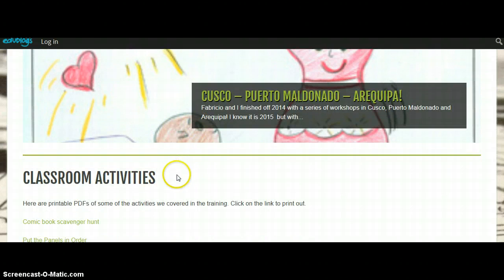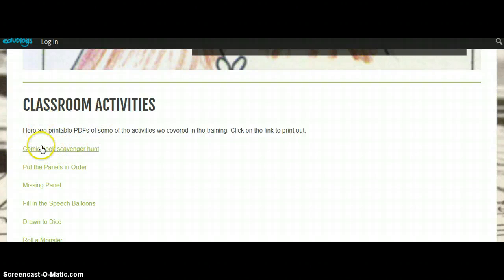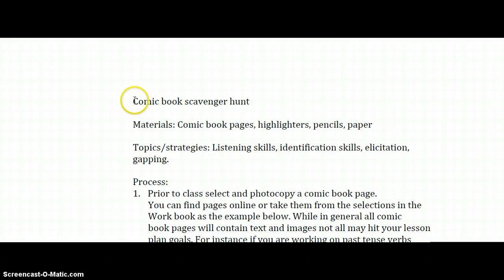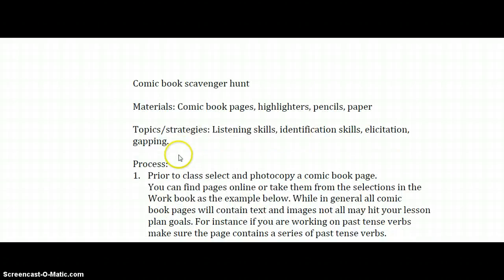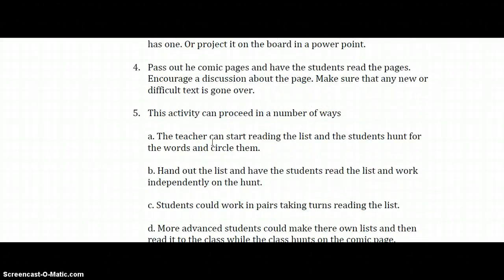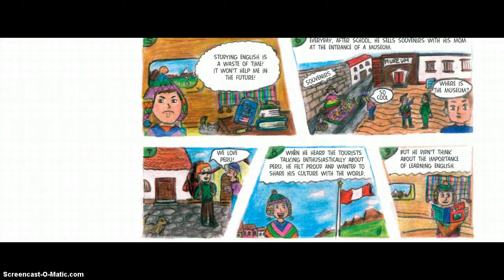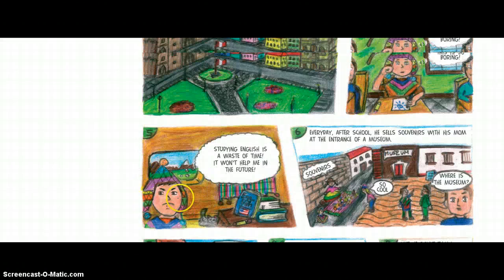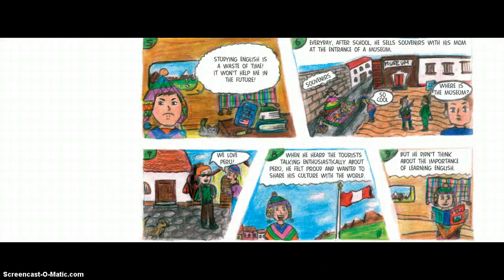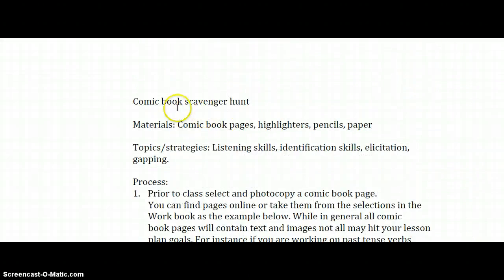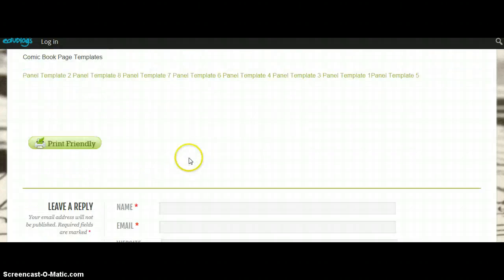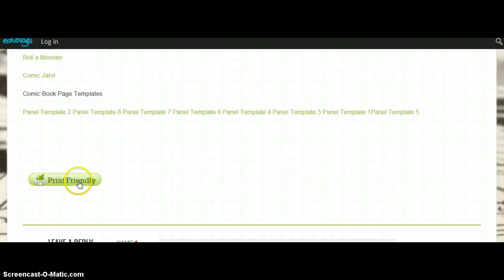If you don't remember or you want to share with some teachers, everything is here. For example, let's click here on comic book scavenger hunt. There you go — you have the title of the activity, the materials, the topics, and the process of how to perform this in your classes. Of course, we have images to help you remember how this is done. You can save it, you can print it. If you want to print anything, just go and find the icons down there — you can print friendly.